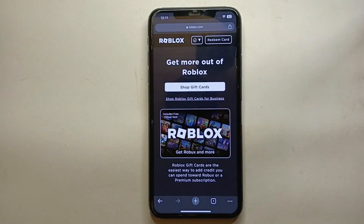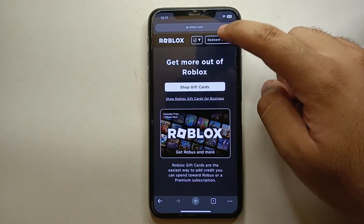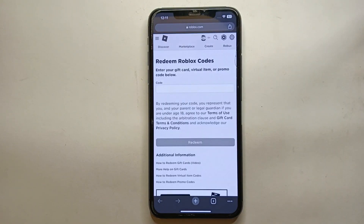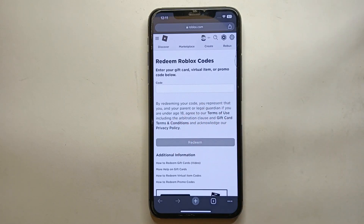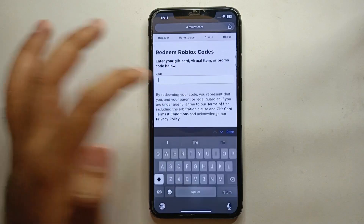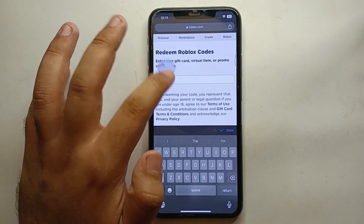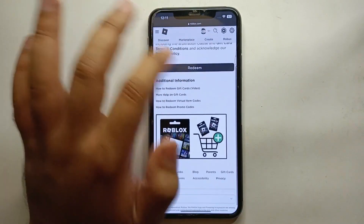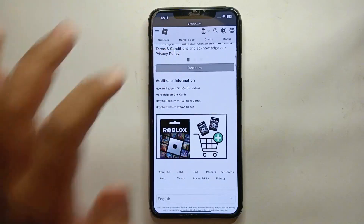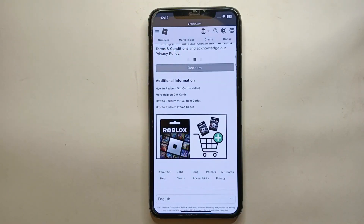Once you tap on 'Redeem Card,' it will ask you to enter the code written on the gift card. If you have a physical card, scratch the back to reveal the code, then copy and paste it here. If you have a virtual card like me, you will receive the code by email — copy it and paste it in the field.